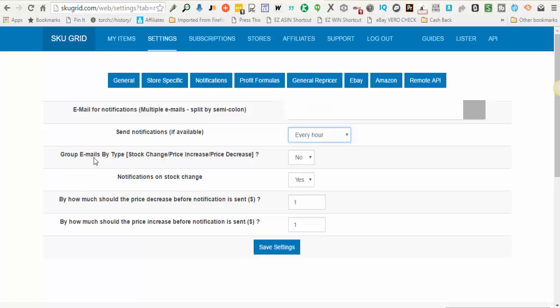You also have the ability to group emails by type: stock, price increases, or price decreases. If you have this set to no, then what will happen is on your notifications instead of getting one notification for every single change, SKUGrid is going to group them and send you sort of a digest with multiple changes on one page. I prefer it to look that way, it just really depends on what you want to do.